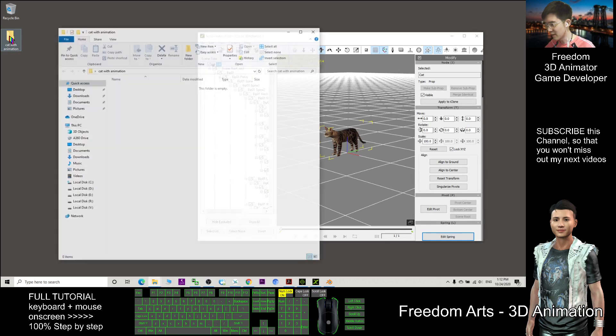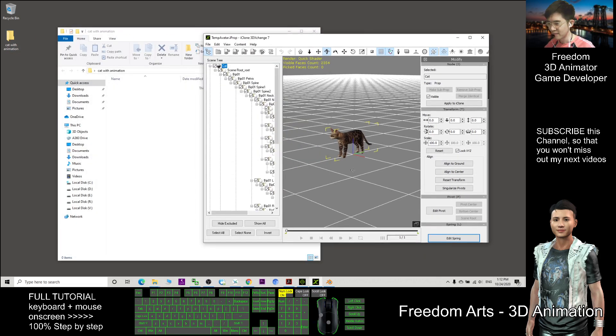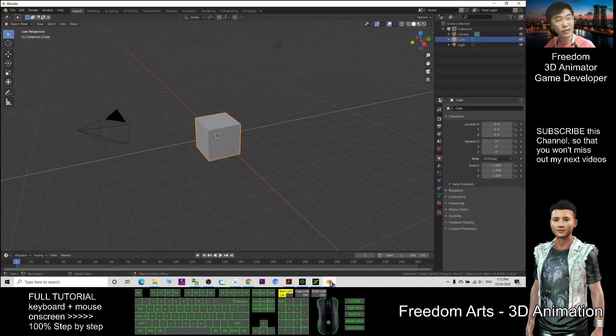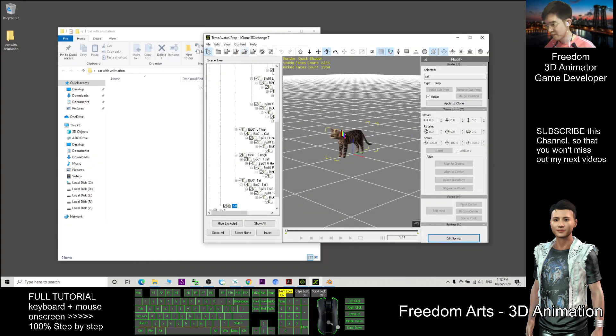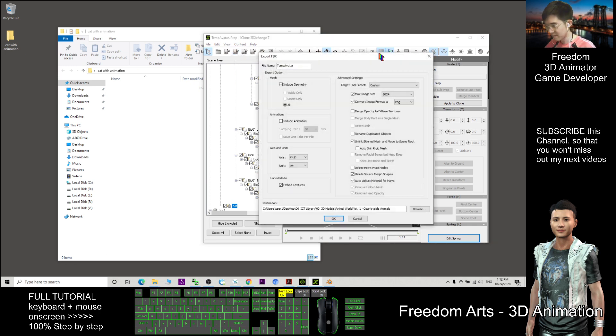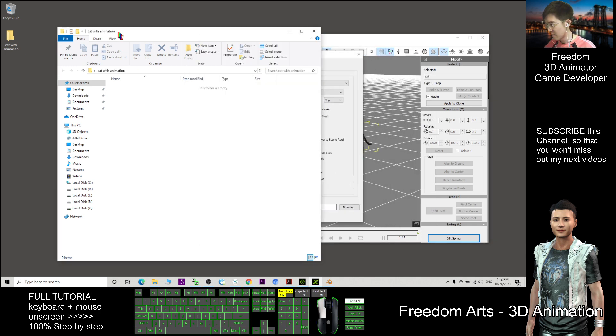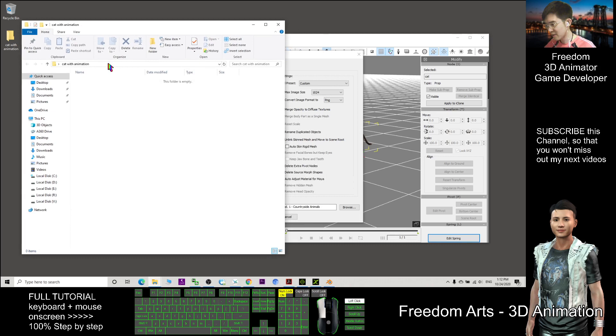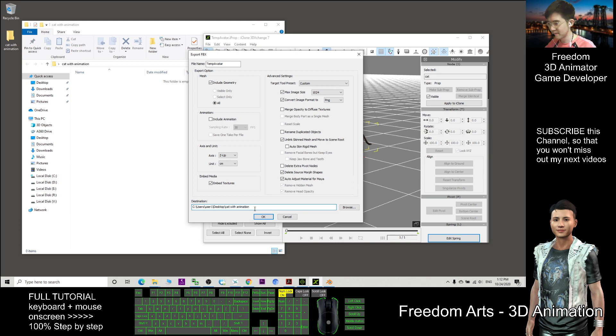To export to Blender, we use the FBX format. Click FBX Export. Copy this folder location with Ctrl+C, then paste here with Ctrl+V. This is the destination.